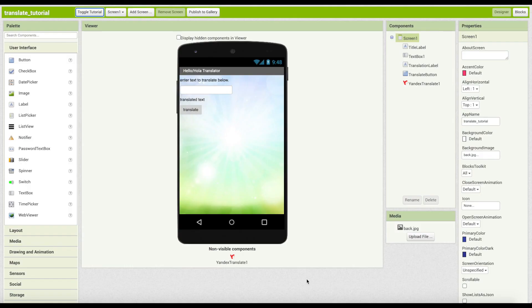Congratulations! You have finished building the translation app. There are various ways you can expand your app, such as changing the language setting.